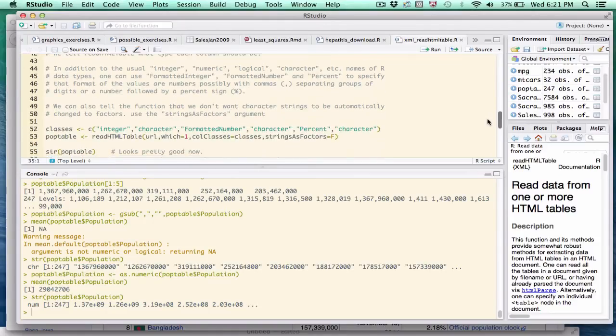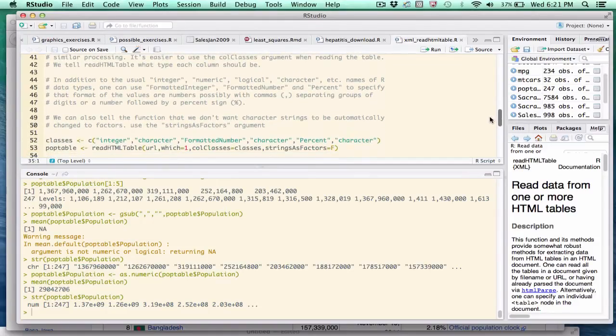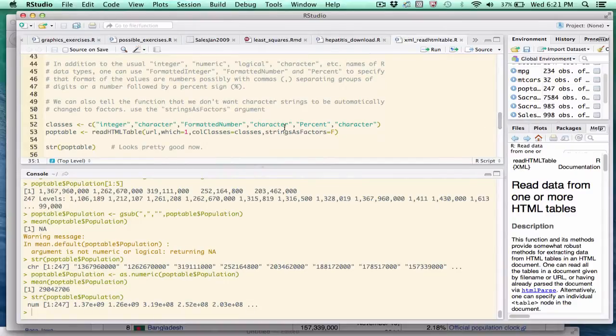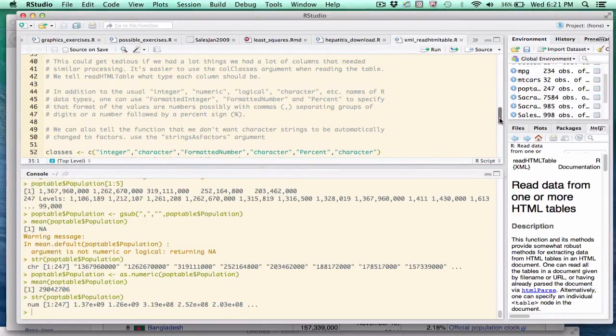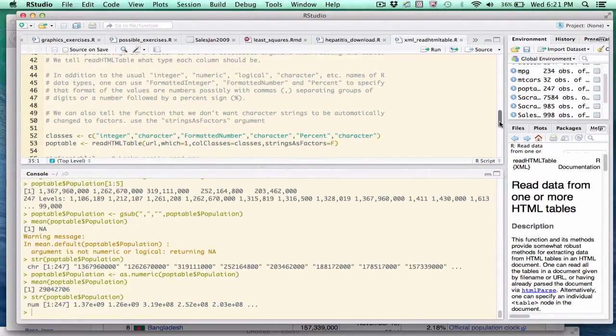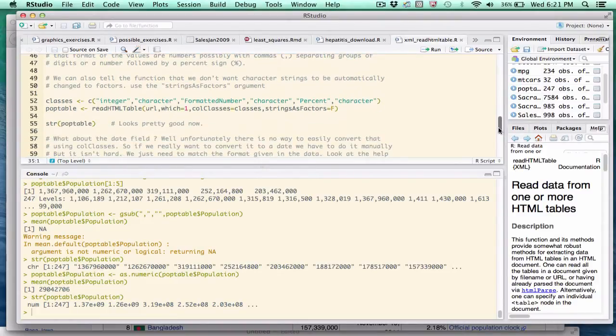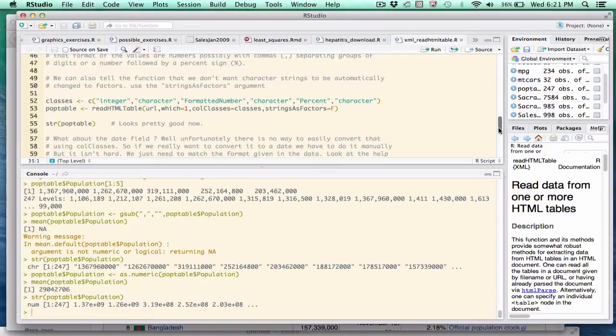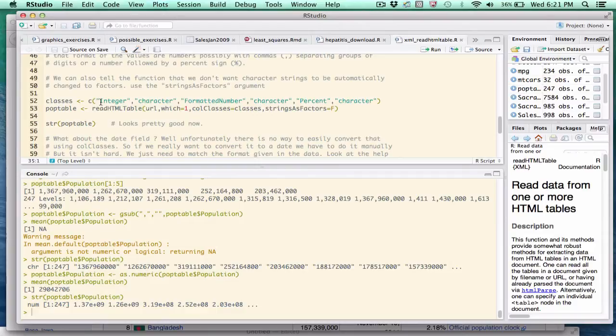The readHTMLtable function supports an argument called colClasses. C-O-L-C-L-A-S-S-E-S. And it will take a vector. And that vector in turn specifies the desired format of the columns. So understand what this is doing. As readHTMLtable is reading this web page and extracting the table, it will attempt to convert each column to the respective or the desired type specified in this vector. So I have a vector called classes here.